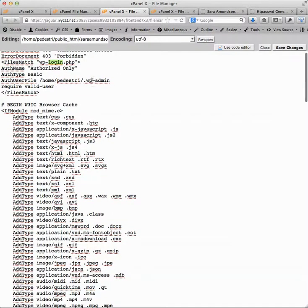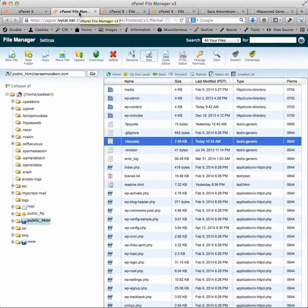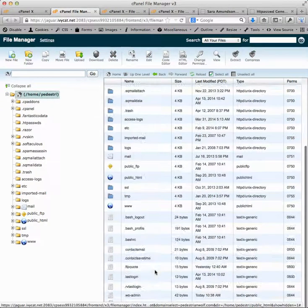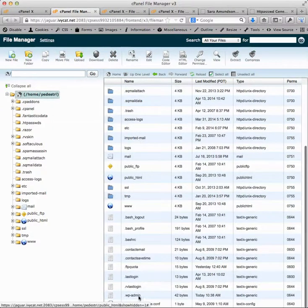So this is home/pedestr/wp-admin. If we go back to file manager and home/pedestr, then we've got that wp-admin right there.